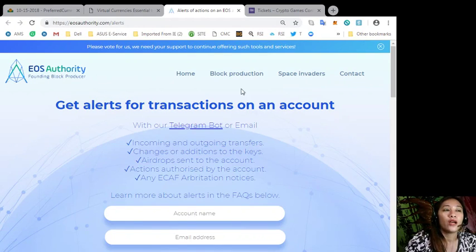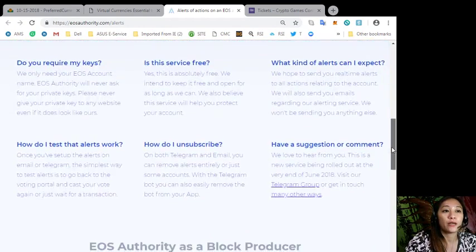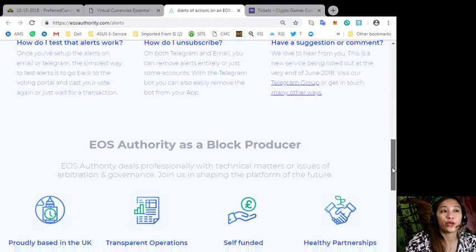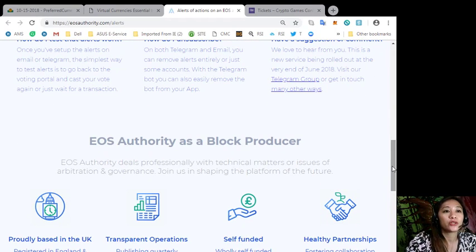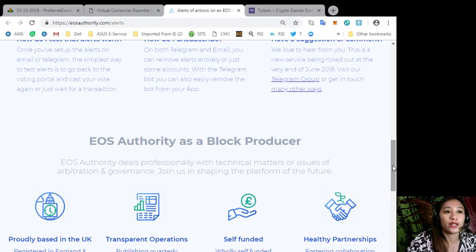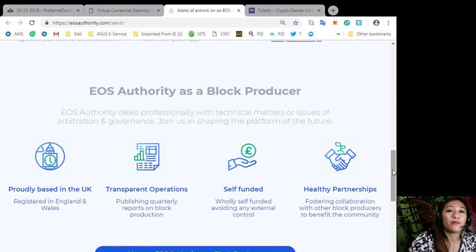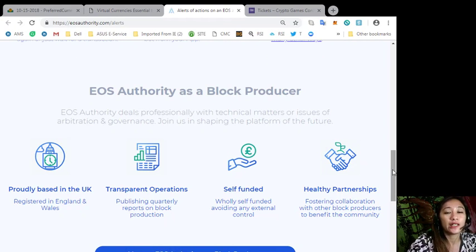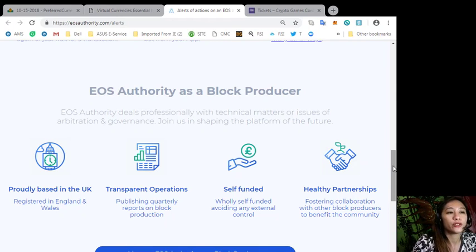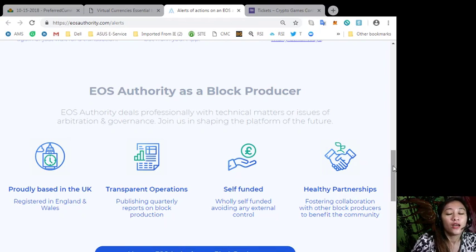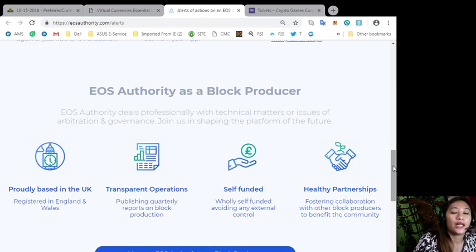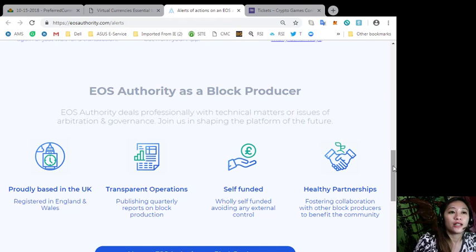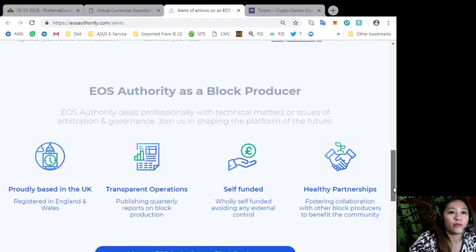Also here, EOS Authority performs as a block producer where it deals professionally with technical matters or issues of arbitration and governance. EOS Authority is proudly based in the UK, it's registered in England and Wales. It has transparent operations, publishing quarterly reports on block production. It's self-funded, wholly self-funded, avoiding any external control, and it has healthy partnerships fostering collaboration with other block producers to benefit the community.